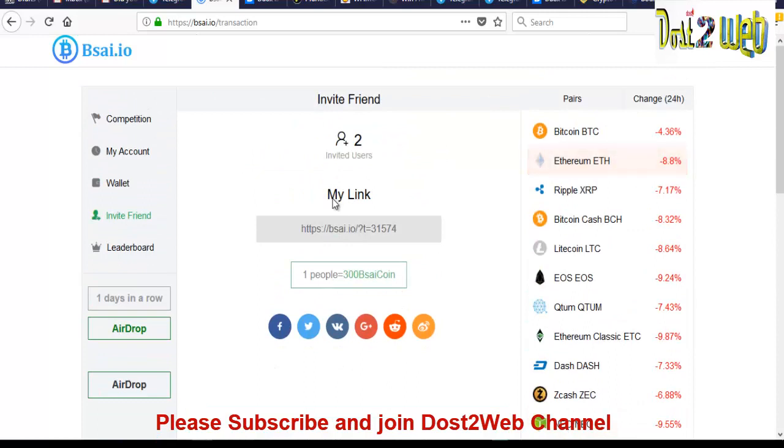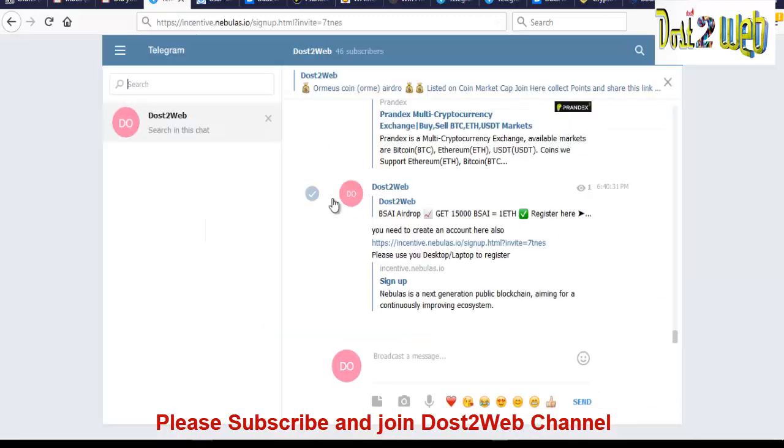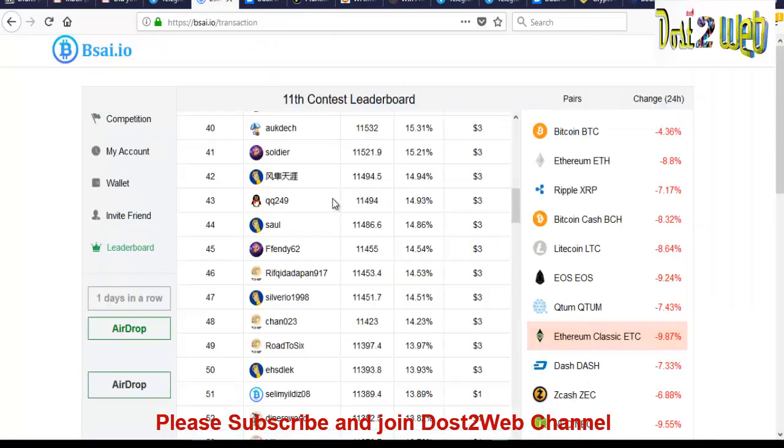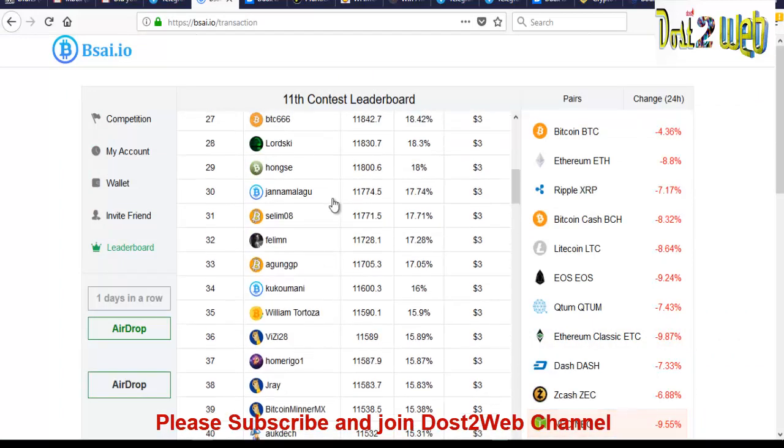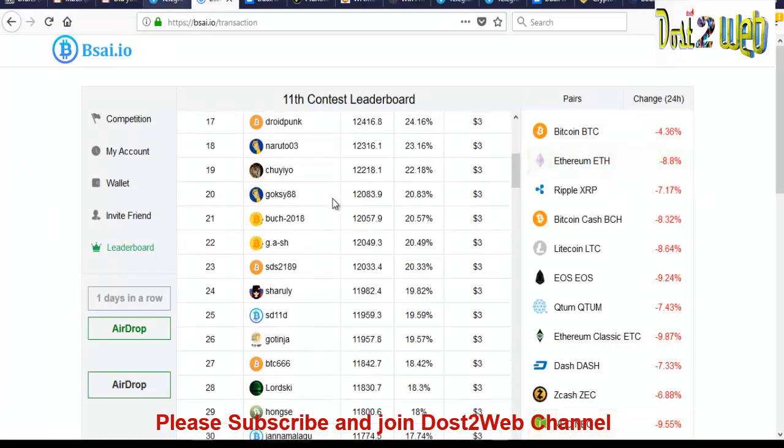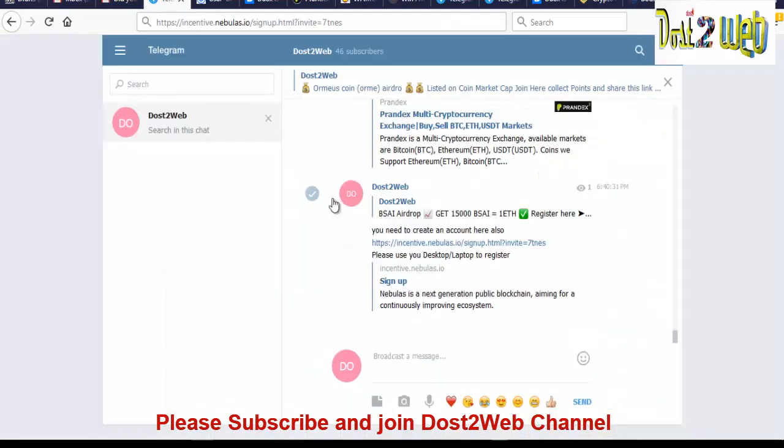And here you will be having a referral link. You can pass this referral link to your friends. So the first steps of registering the BSI coin, it is completed. The second step, you can see that the latest update in the Dost2Web telegram channel. I have given a link where you have to create the Nebulas wallet ID.